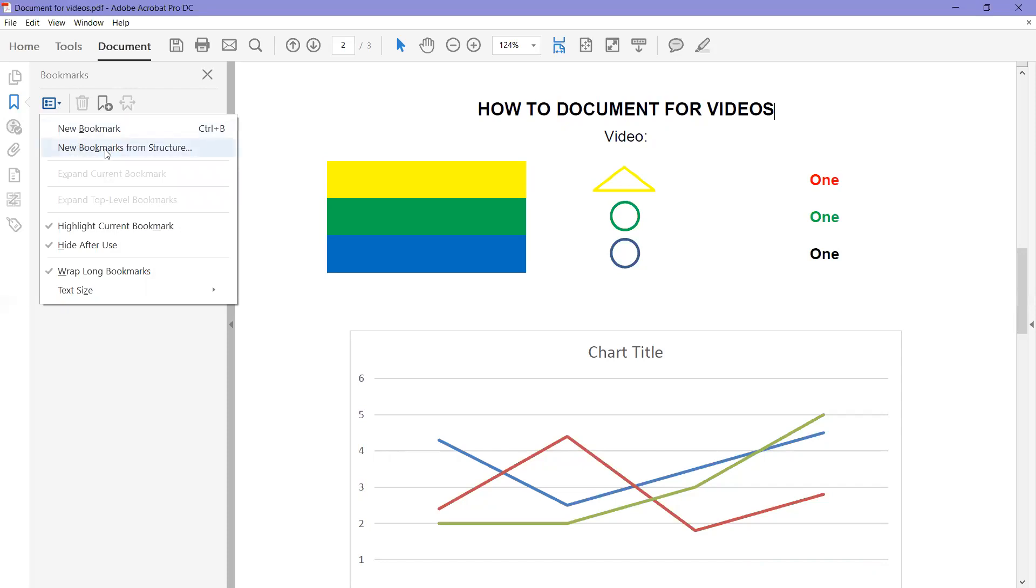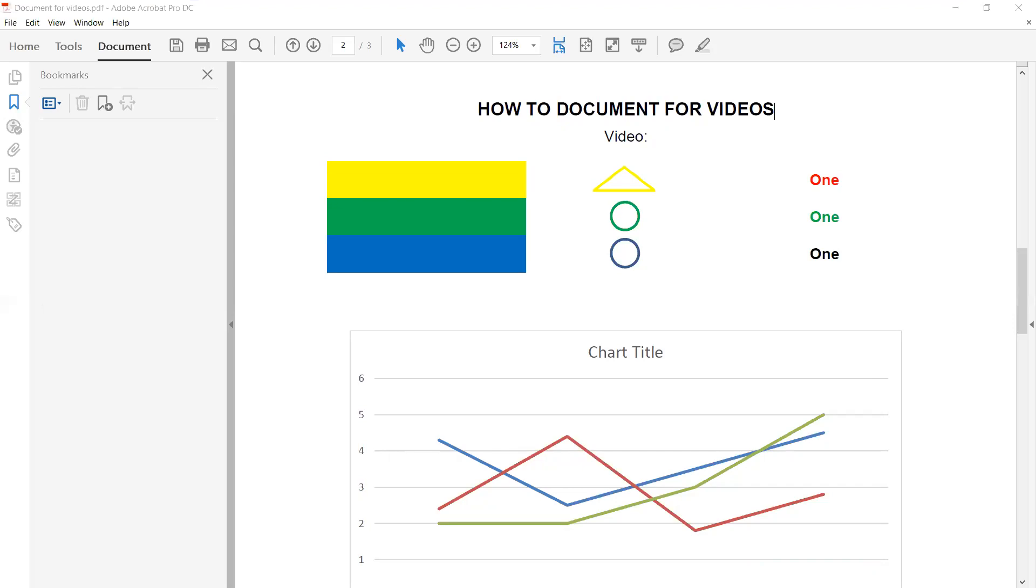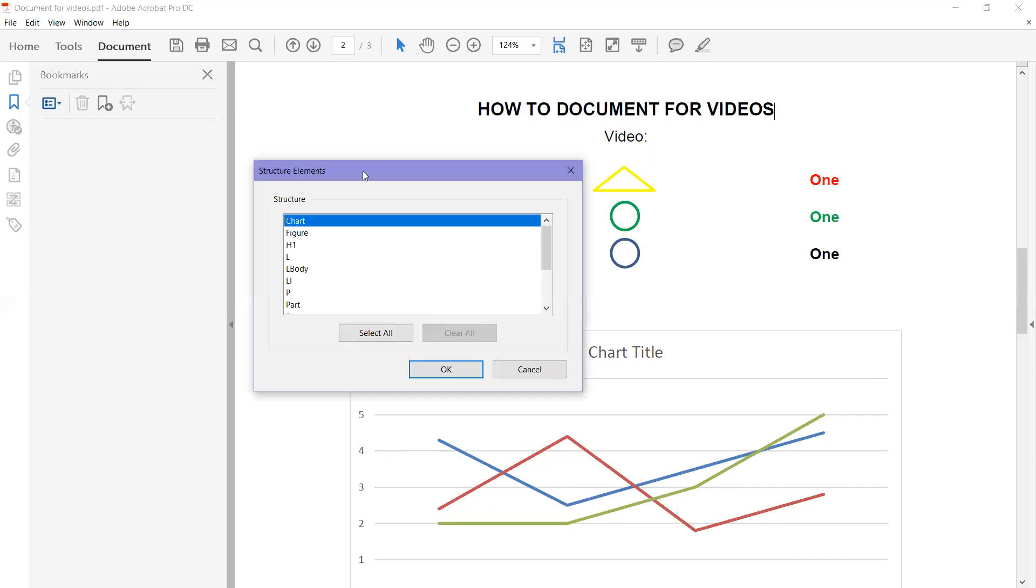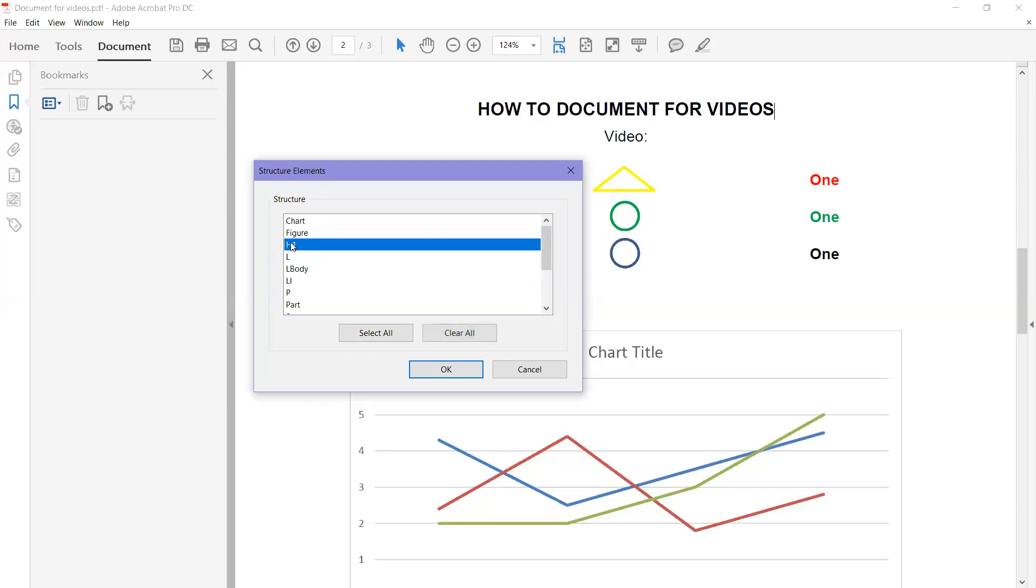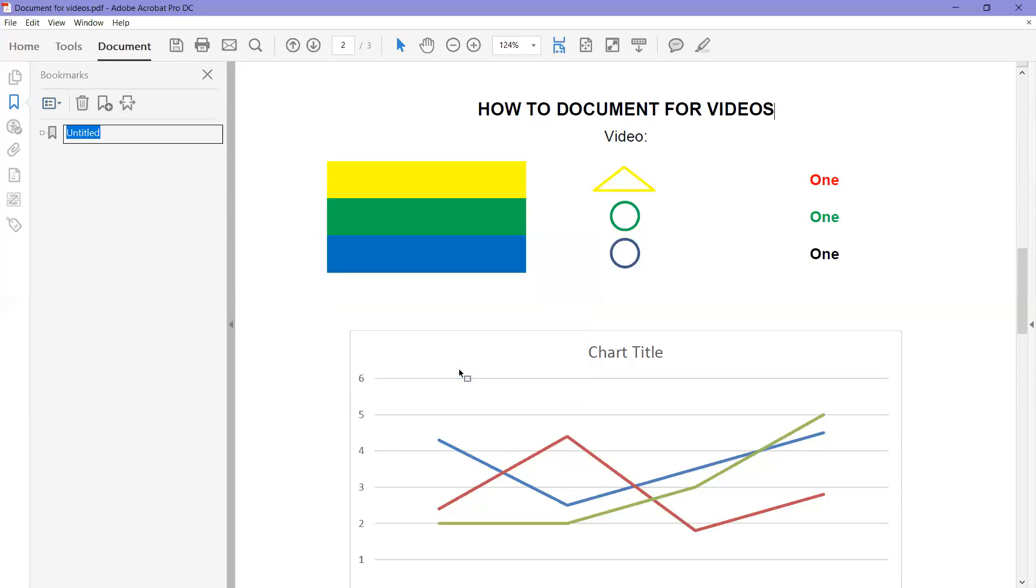That opens a new window, and what we're going to do is we want heading one, which is H1, to be our bookmarks. And then we say okay. So that pops up and it doesn't look like we have bookmarks.